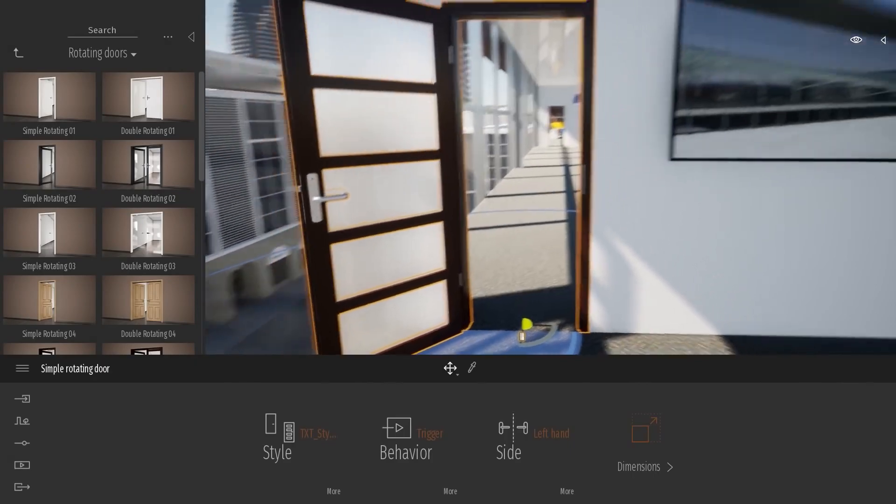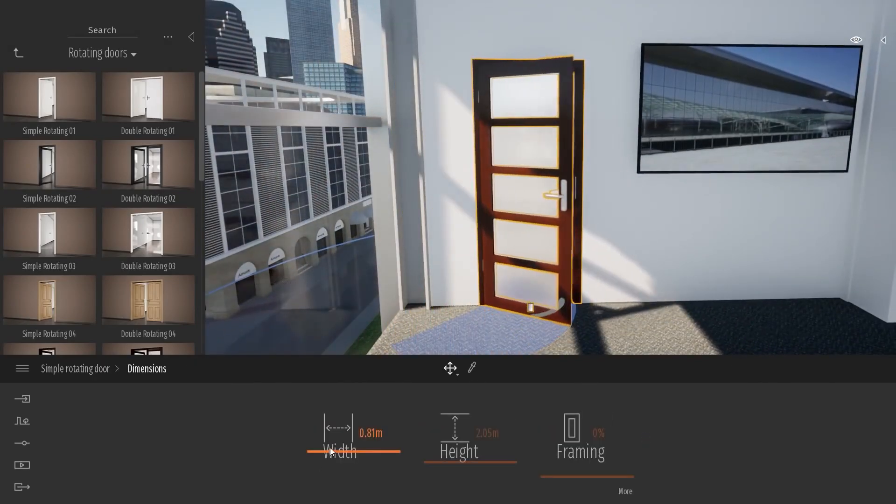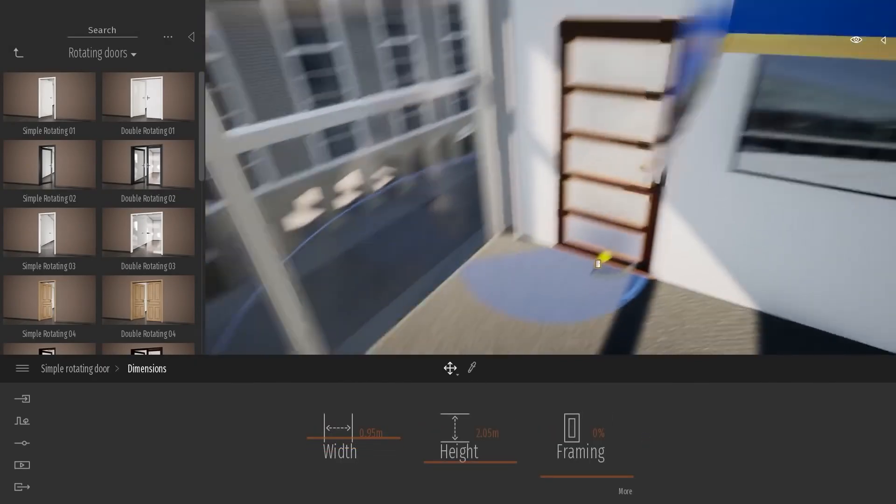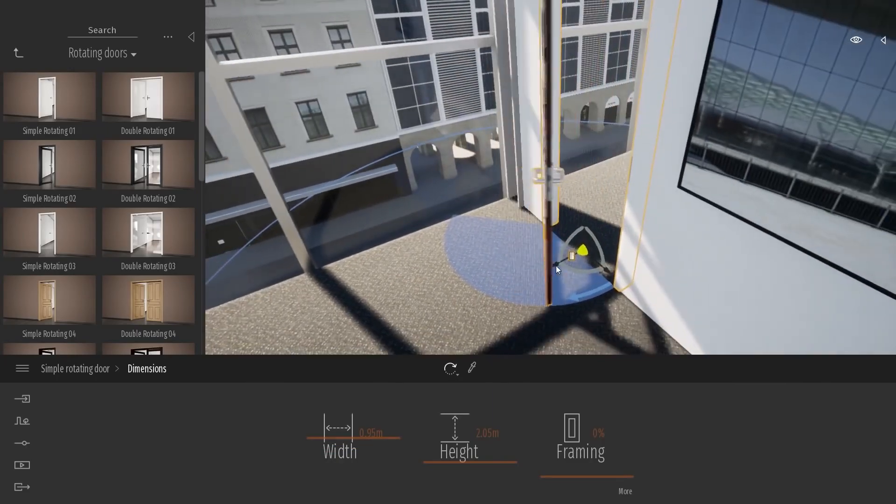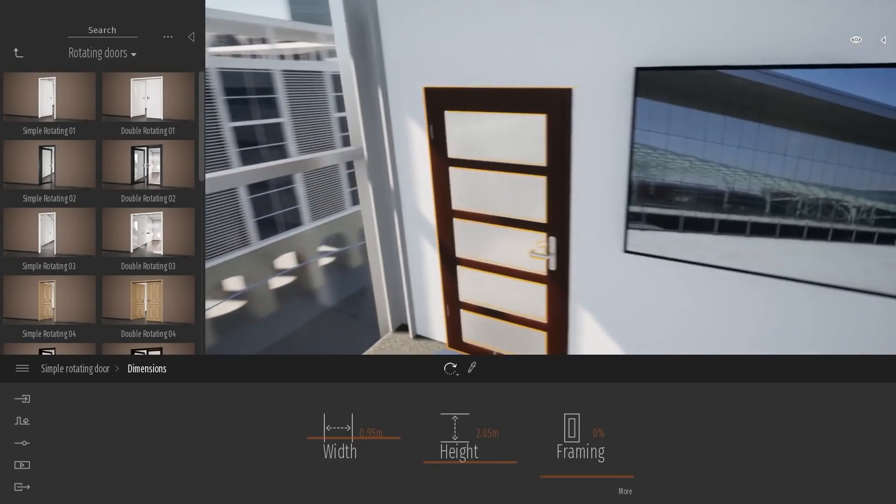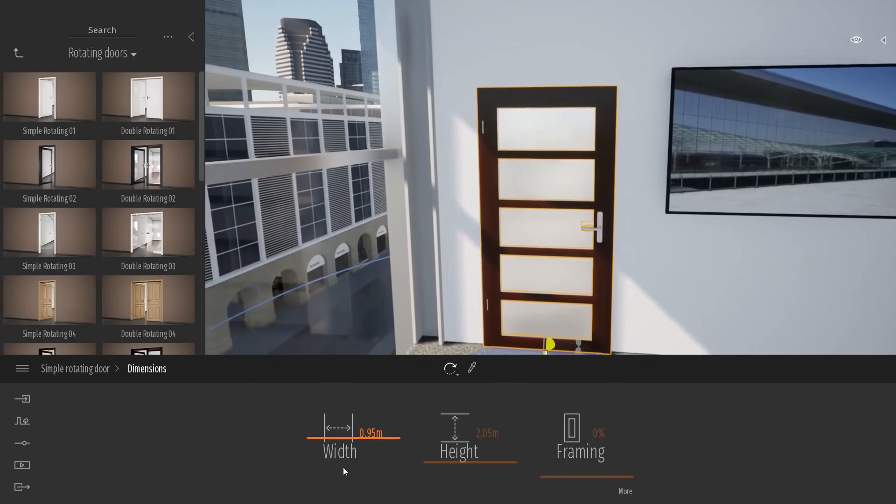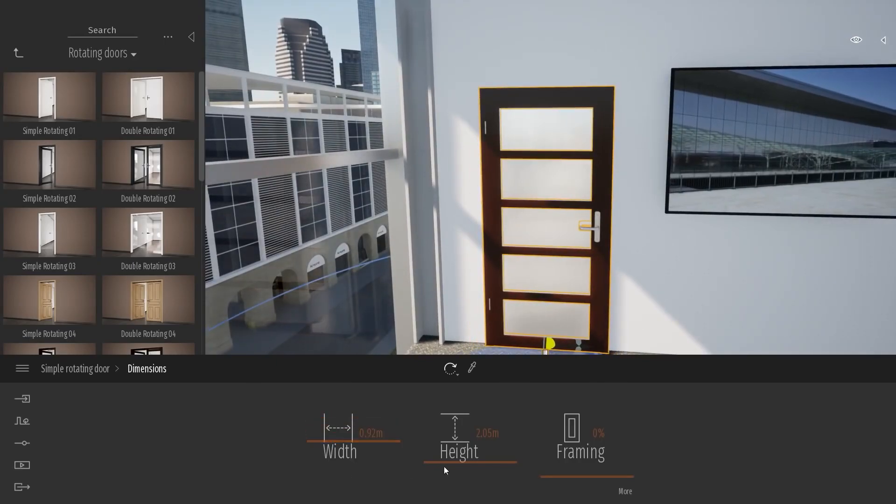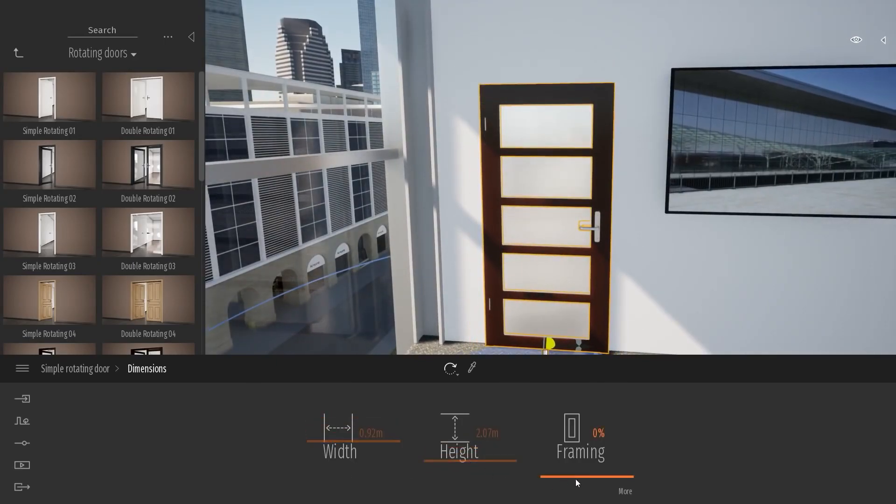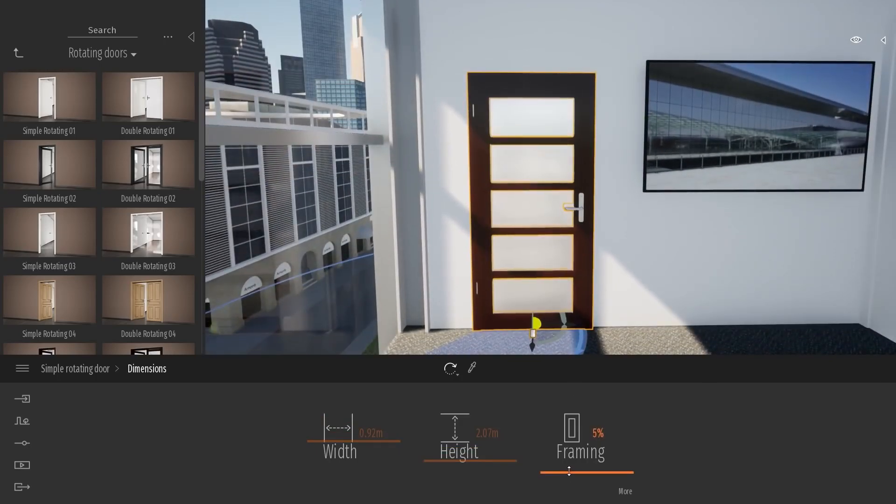Next thing, we have the dimension. The dimension, you can change the width of the door. Right now, it's a bit in my wall. So let me just move it like that. So you can change the width. You can change the height.